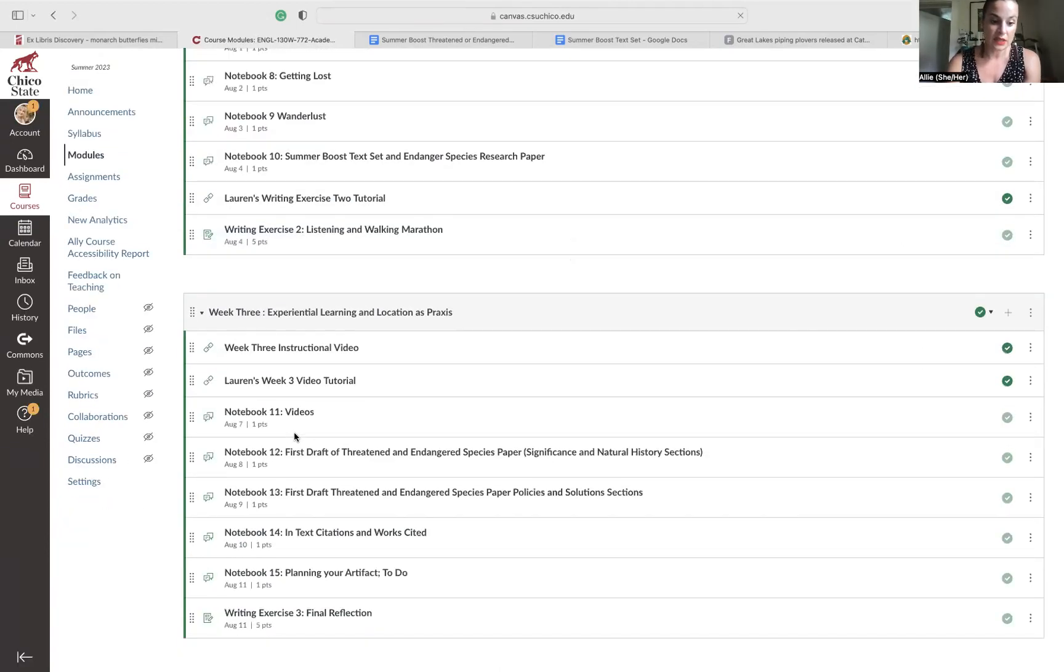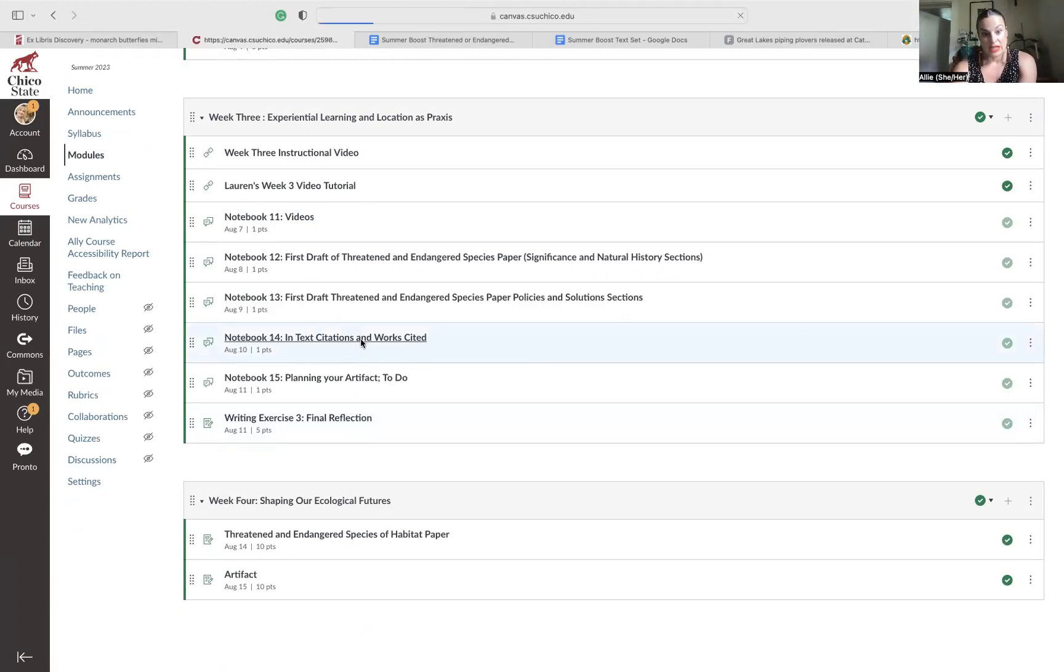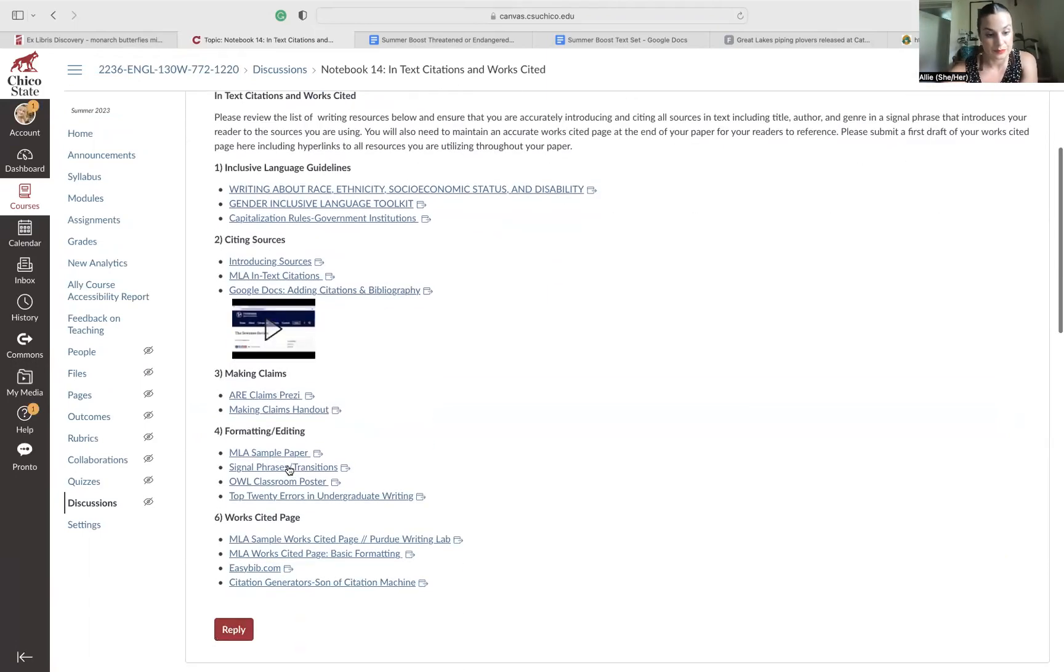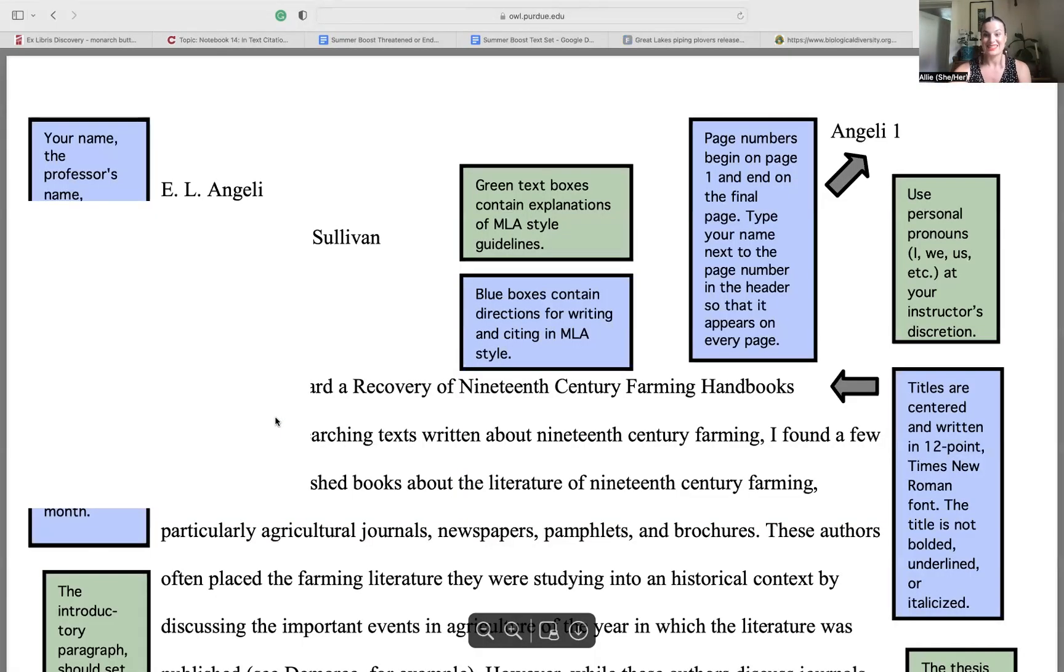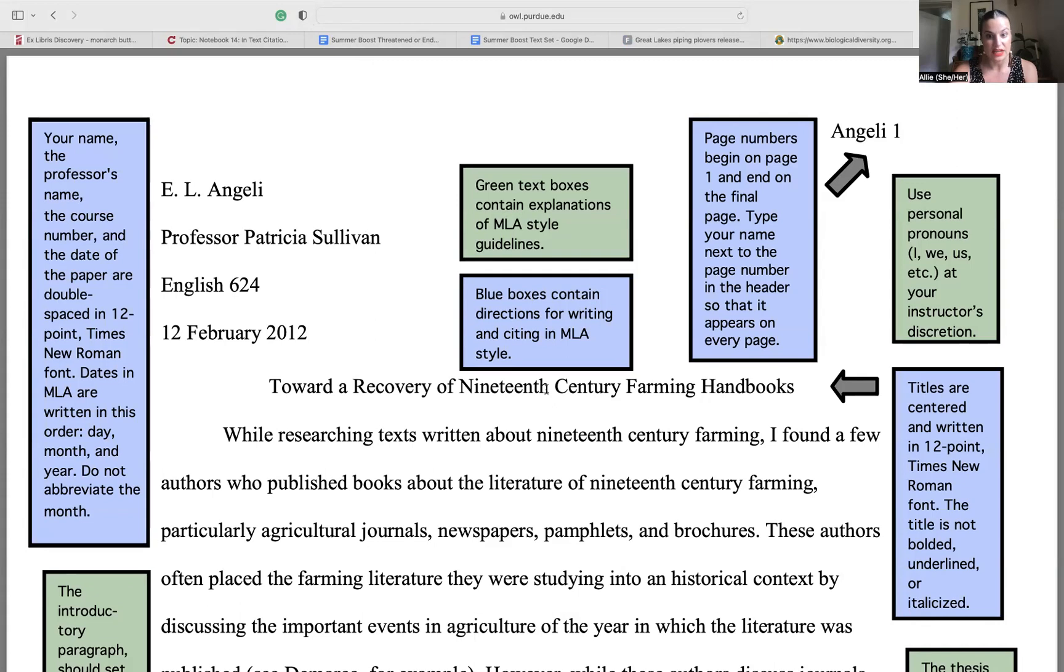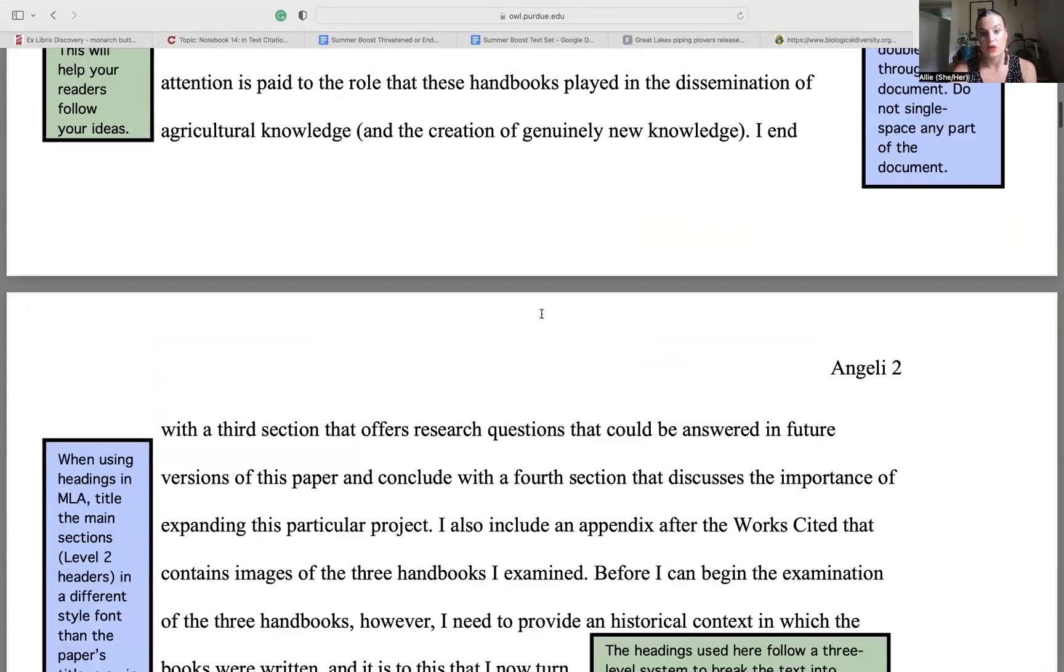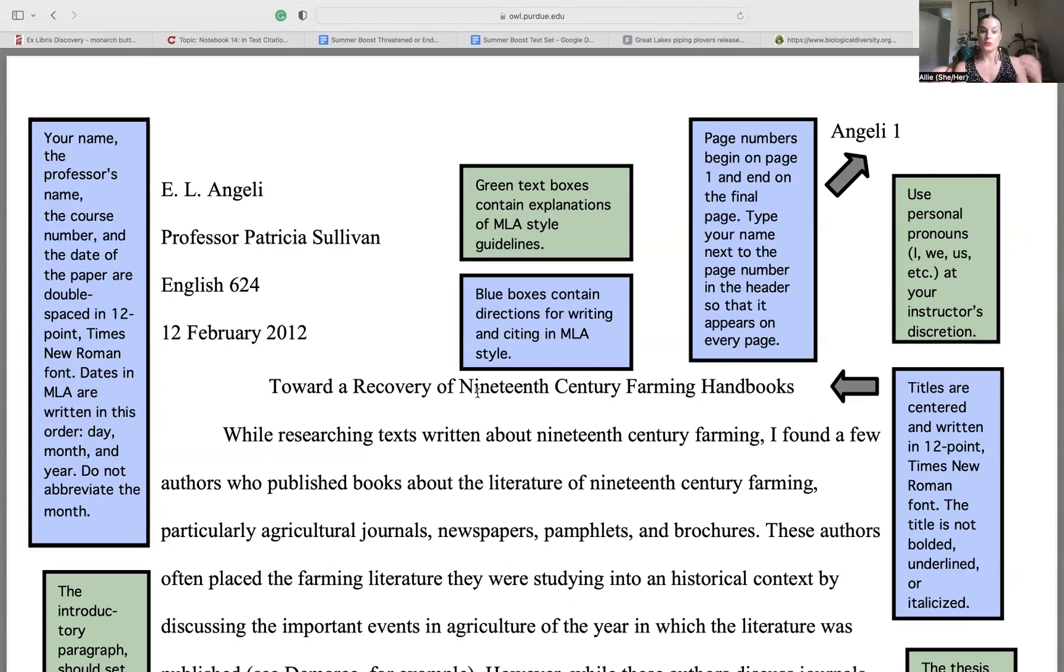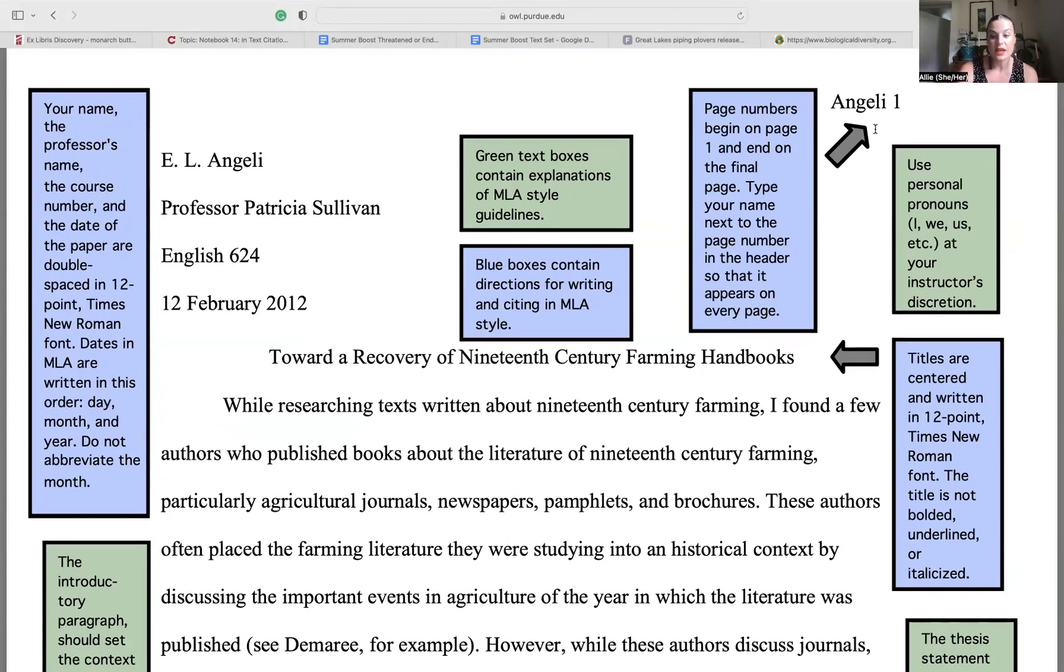And then if we're here in notebook 14, I do want to briefly review some of these resources here. Everyone's paper needs to look like this. In the next 12 hours, you need to make sure that you have one Google Doc that looks exactly like this paper. So your content is going to be different. Your research is going to be different. But this is how you're going to format.